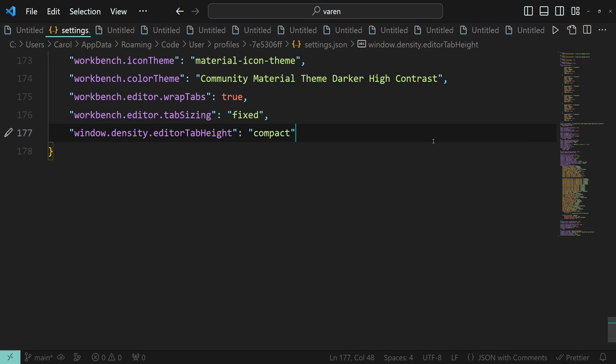Alright, that was it. I hope you now have a better overview on how to configure the editor tabs to save more screen space. If you enjoyed this video, stick around, as I'll be creating more tutorials on VS Code. Wishing you a wonderful day, and I look forward to catching you in the next one.